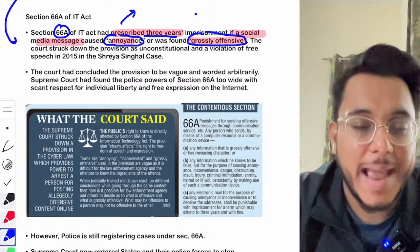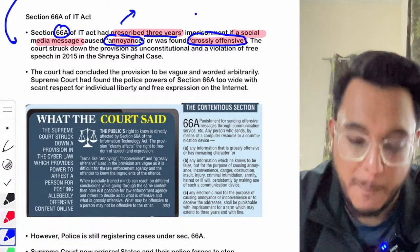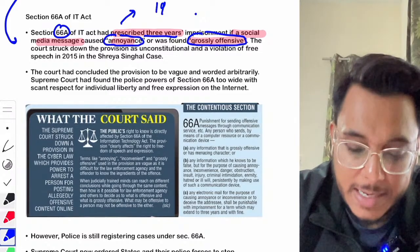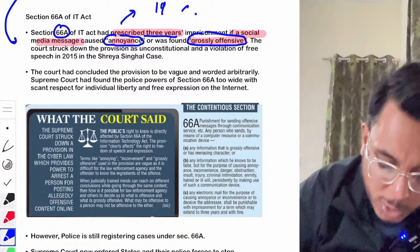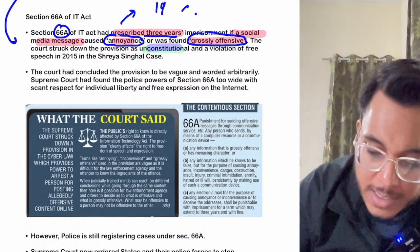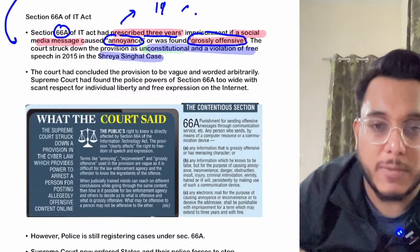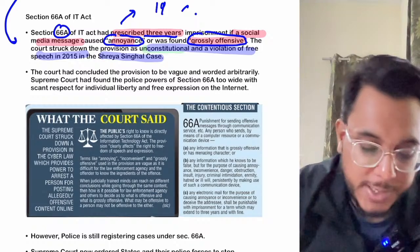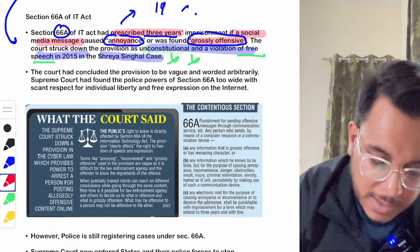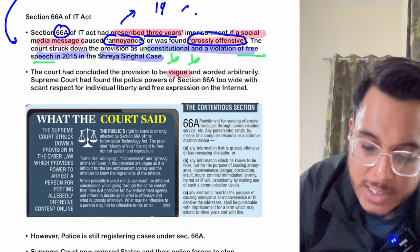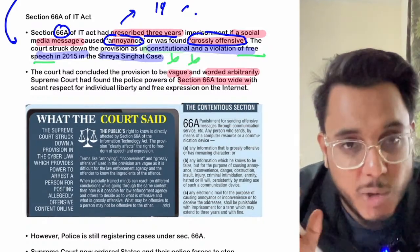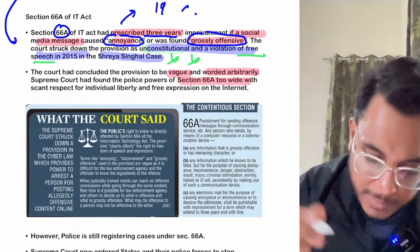Section 66A was challenged in the Supreme Court as violative of Article 19 — the fundamental right to freedom of speech and expression. The Supreme Court in the Shreya Singhal case of 2015 struck it down as unconstitutional. The court found it was worded arbitrarily, gave too wide a power to authorities, and would stifle individual liberty and freedom of speech. The public's right to know was also directly affected.